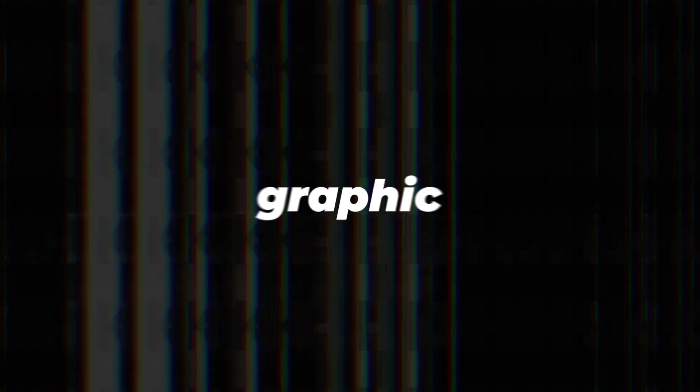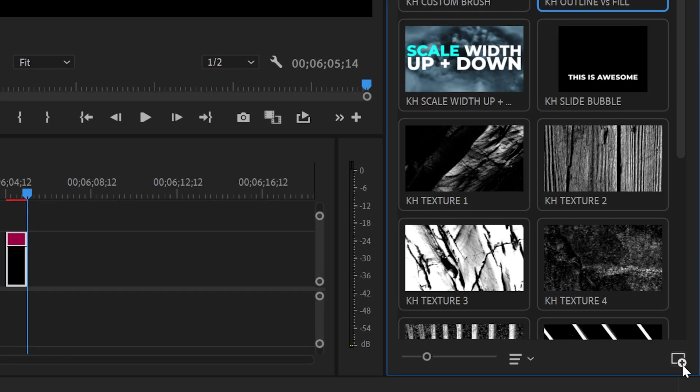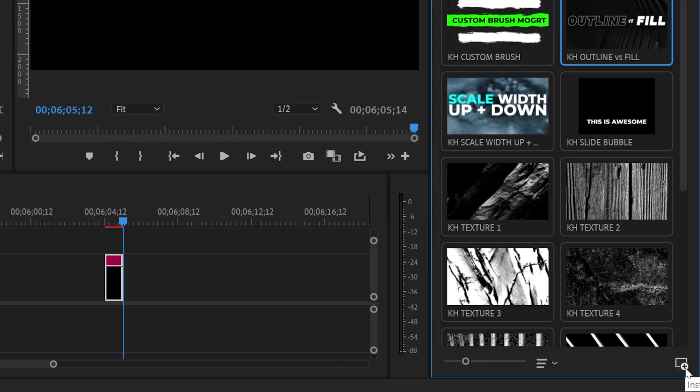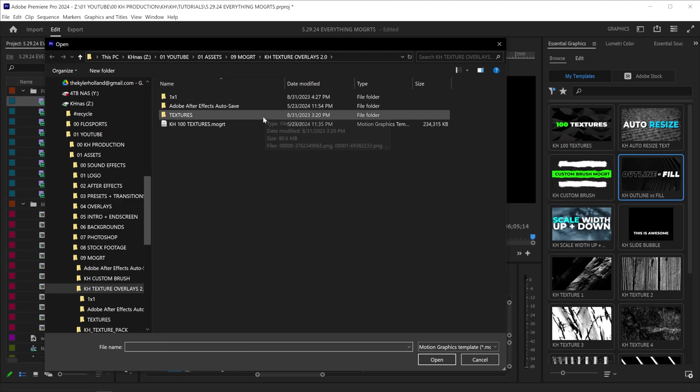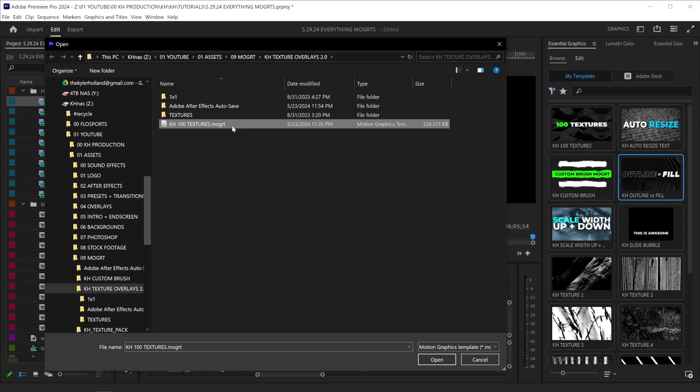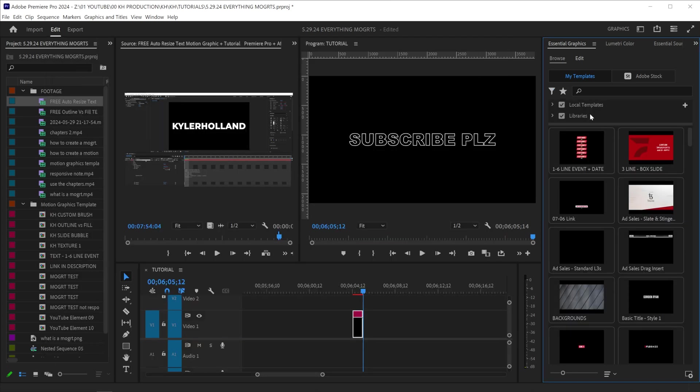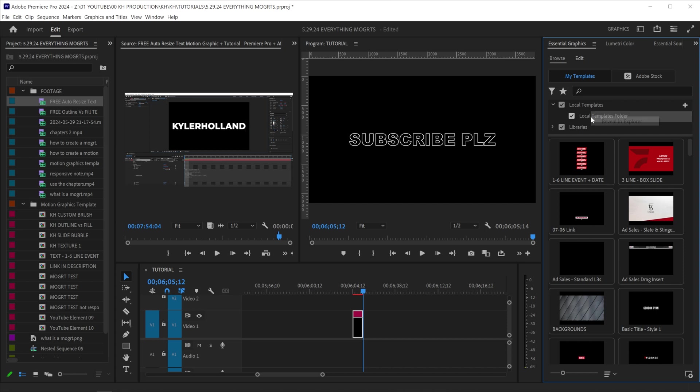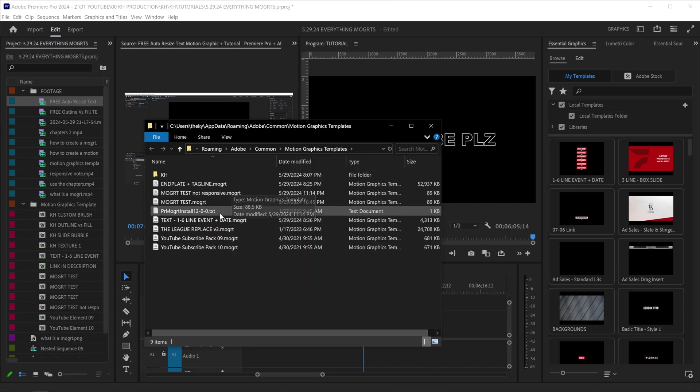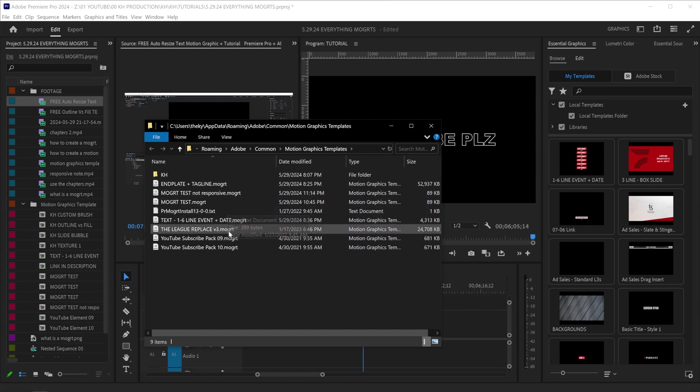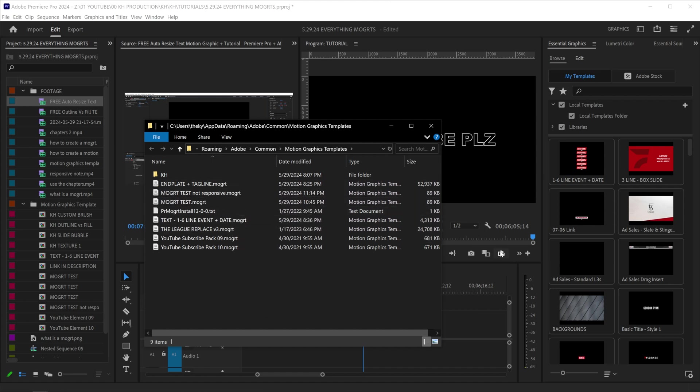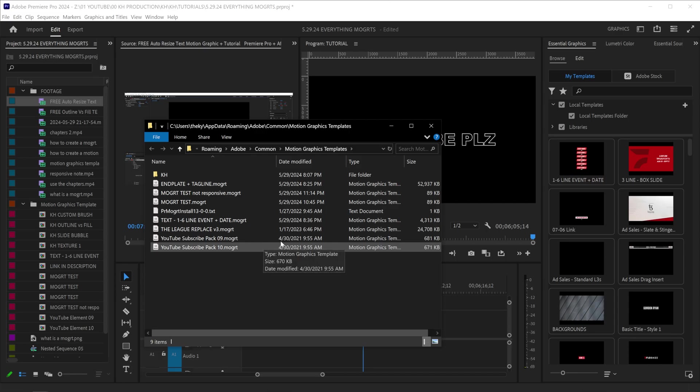How do you import a motion graphic? Down at the bottom right, you'll see this tiny little plus button where it says install motion graphics template. You can simply select that, and then select your motion graphic that you'd like to import. There's another way, however. You can click on local templates, and then right click on local templates folder, and click reveal in explorer. This will show you all the Mogurts that you have currently within Premiere Pro. And you can simply drag and drop new Mogurts into this folder.